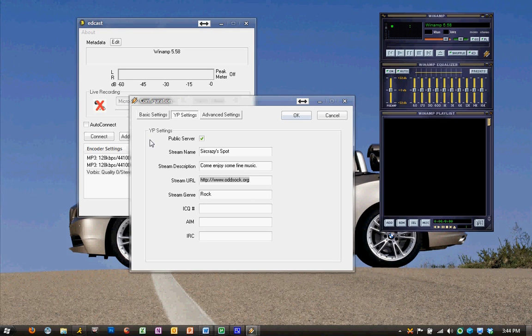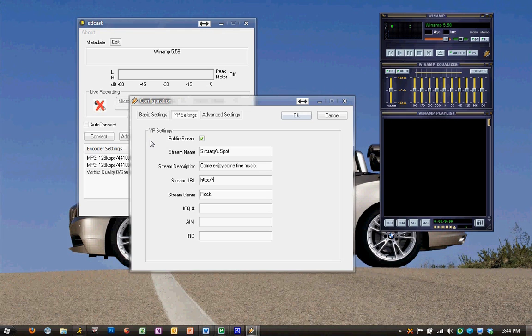The stream URL, we can either leave this blank, or we can put in HTTP colon slash slash, oh, I had a little typo there, http colon slash slash, radio.gshells.org/sircrazy.m3u.